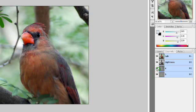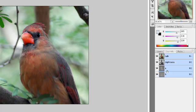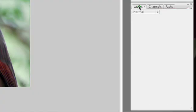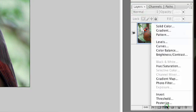So, what we're going to want to do is make an individual adjustment here to the A channel and the B channel to isolate and intensify some colors. Let's do this by switching over to the layers palette here and add a curves adjustment layer.